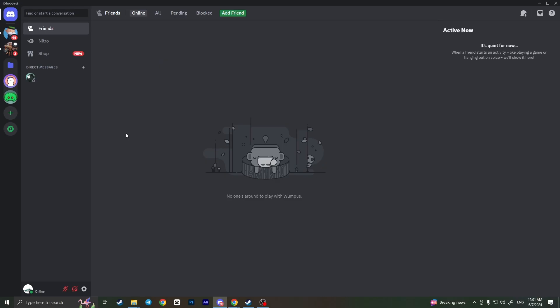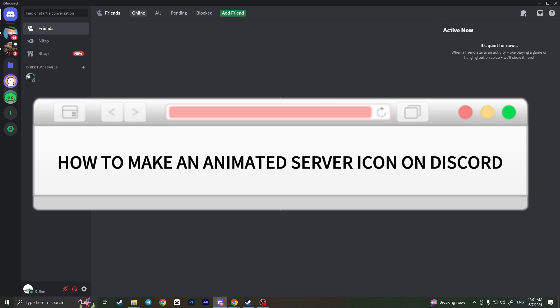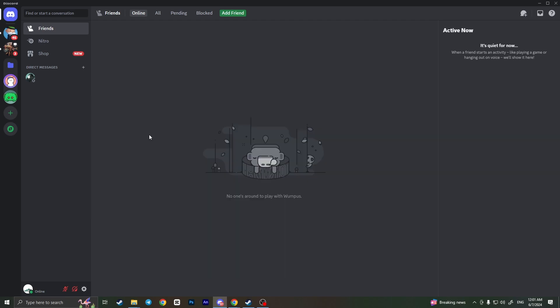Hello everyone! In this video I'm going to show you how to make an animated server icon on Discord. It's very quick and easy, I'll show you how to do that, but you need to watch this video till the end so you won't miss any important steps.